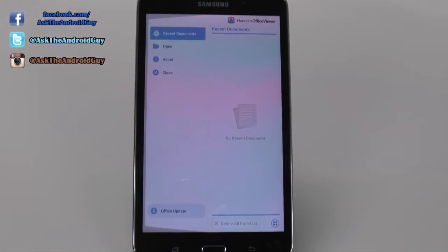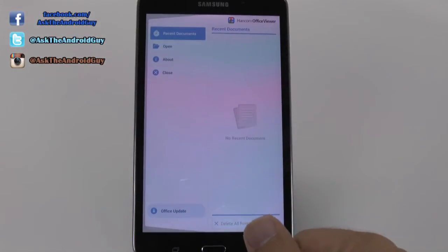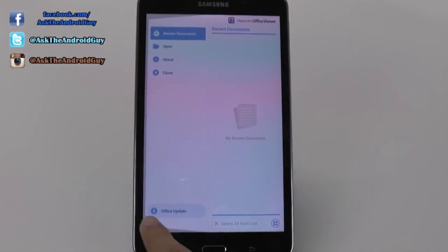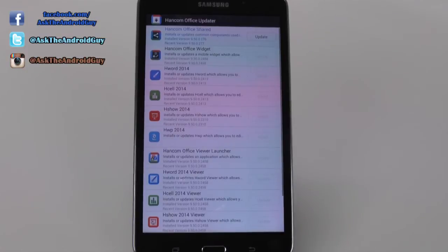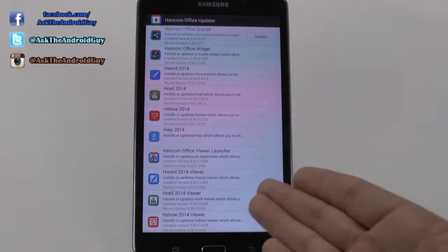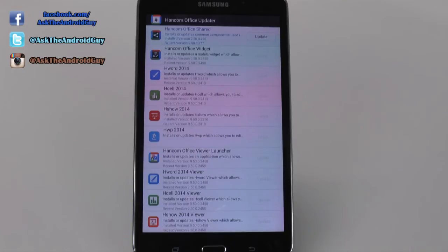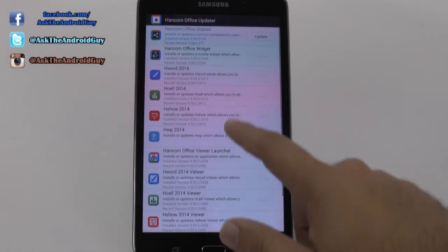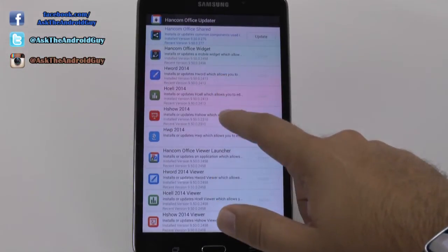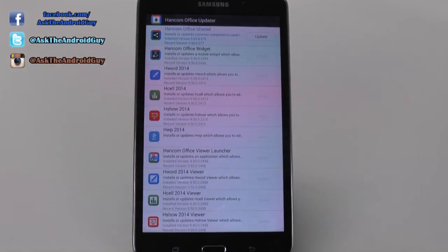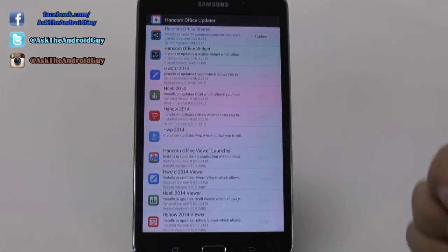Now once you have that update and you've started this up, you will have Office Update here. And from here, you will download a new app which will bring you to Office Updater. And what Office Updater allows you to do is to install Word, Excel, and PowerPoint equivalent apps.